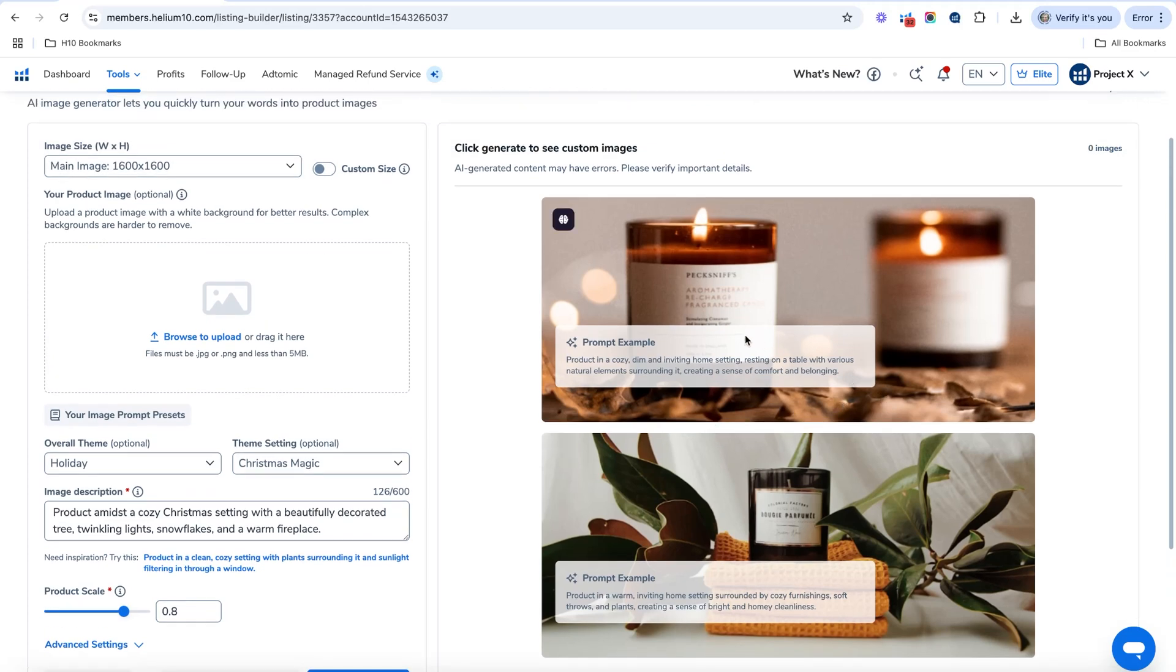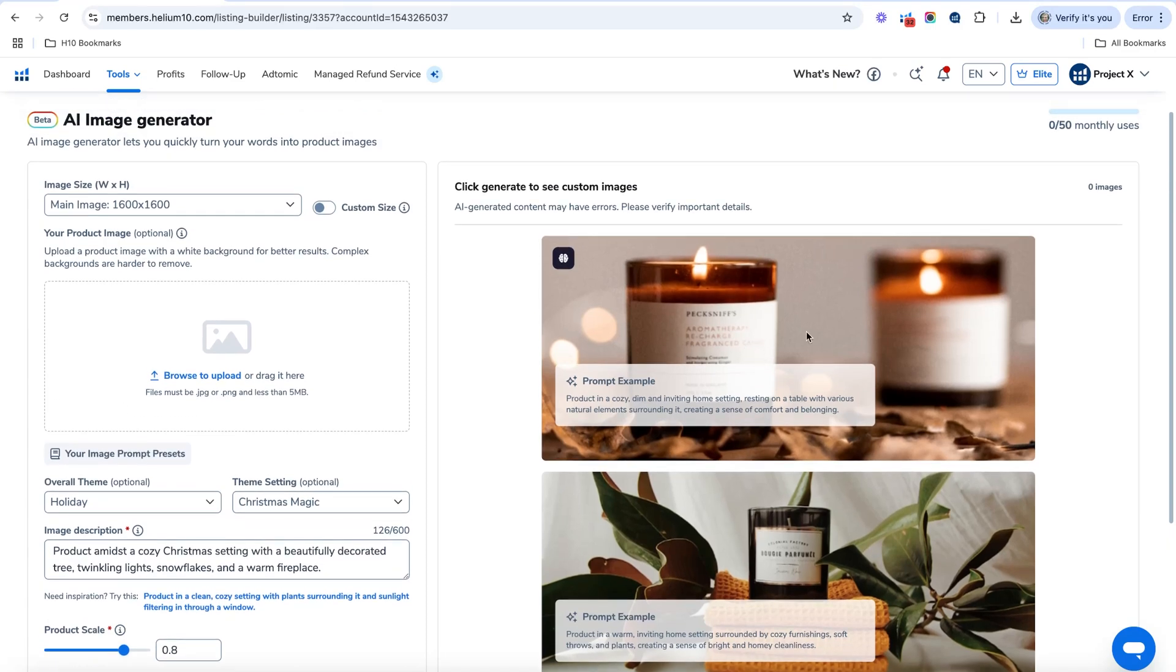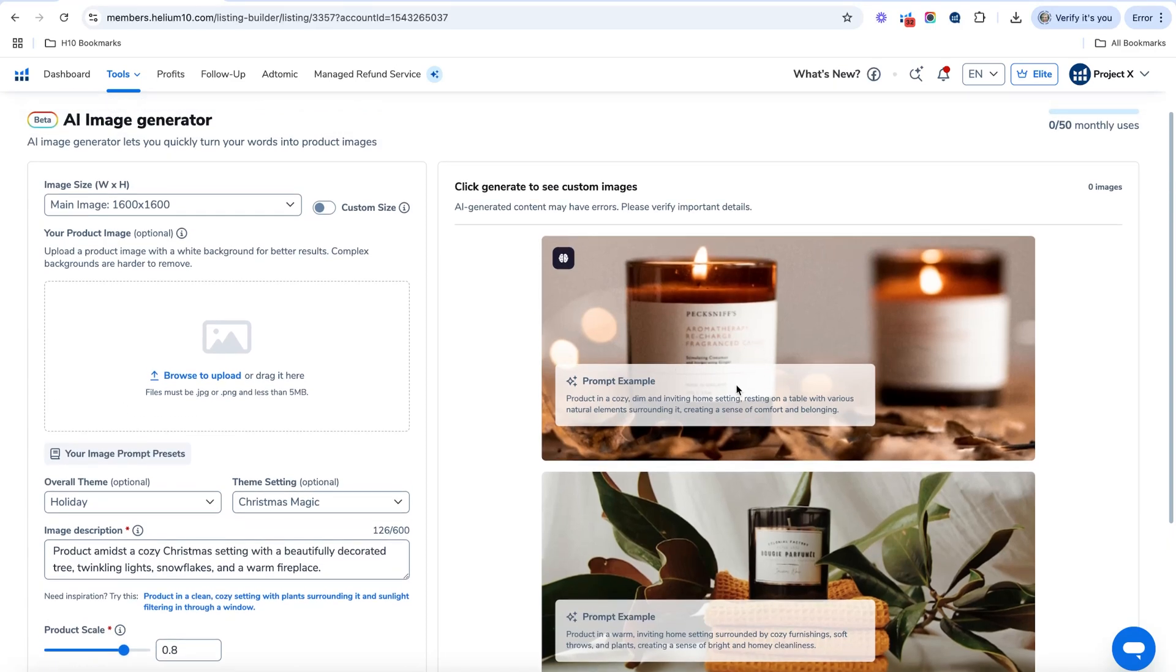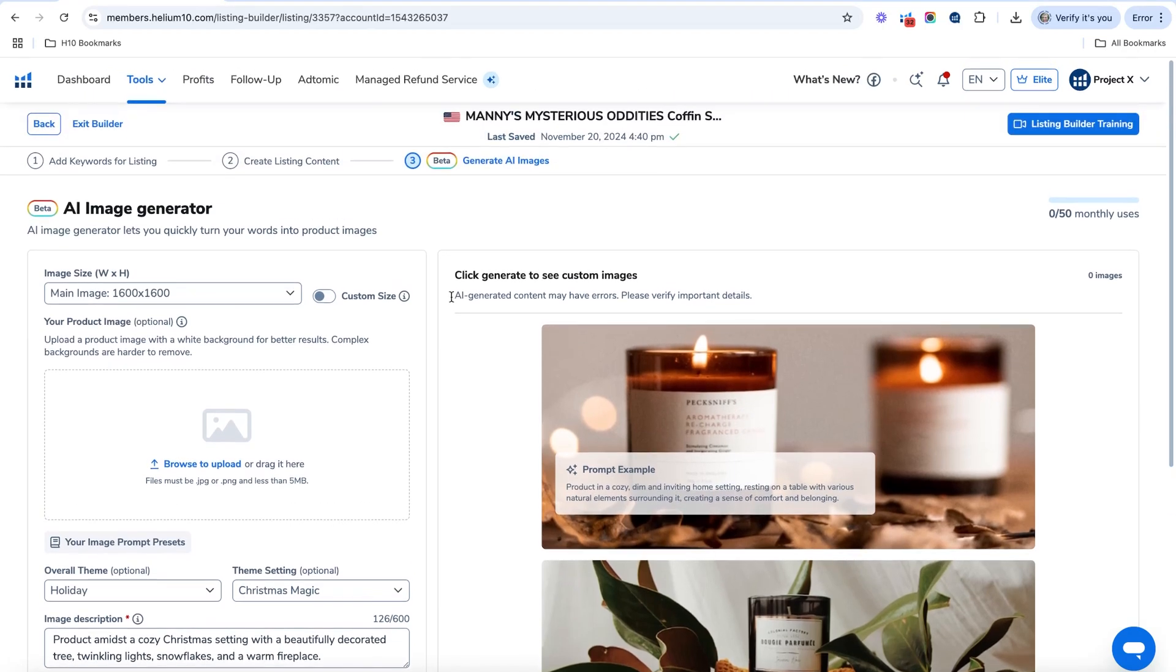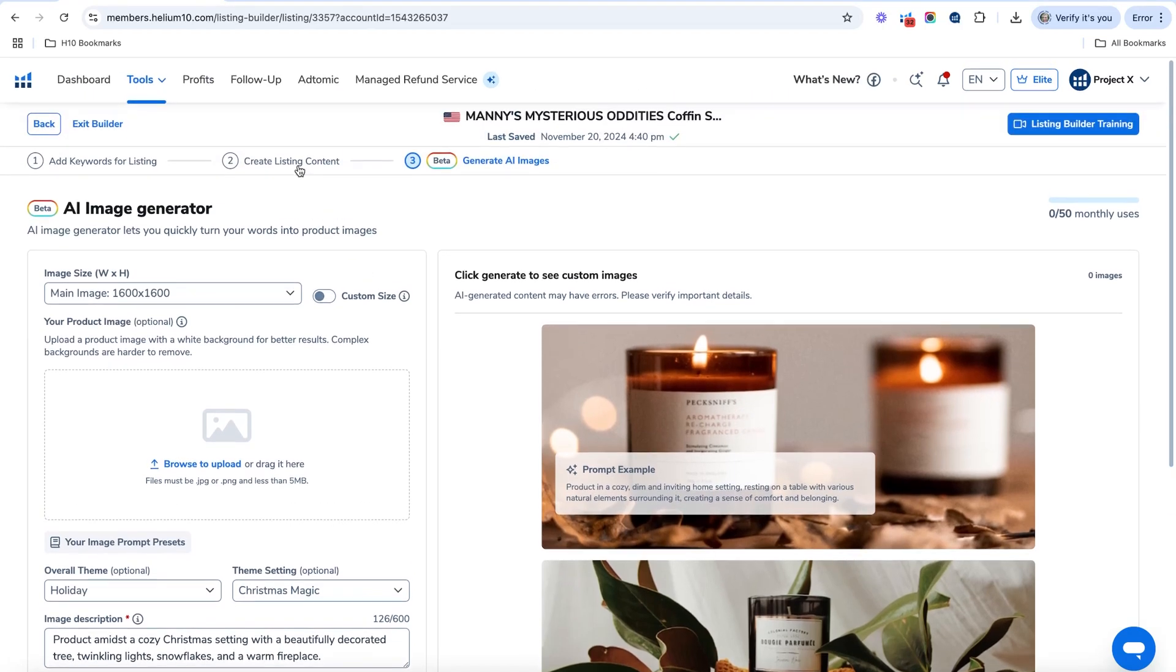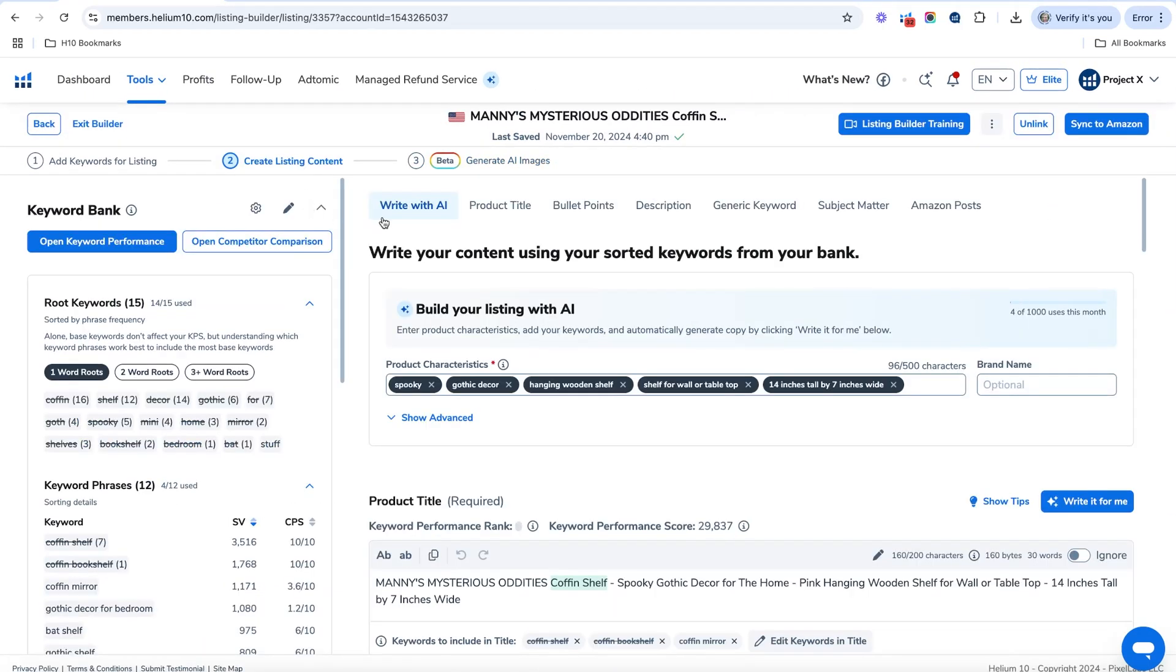Now this is great for using it if you want to change any of your Amazon posts, or if you wanted to do some advertising where you wanted kind of a Christmas theme or a holiday theme, you could utilize this tool to quickly and very cost-effectively make some images for your ads. So let's go back into the listing content.